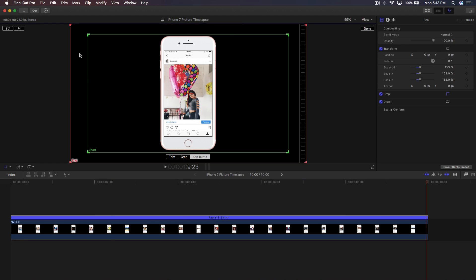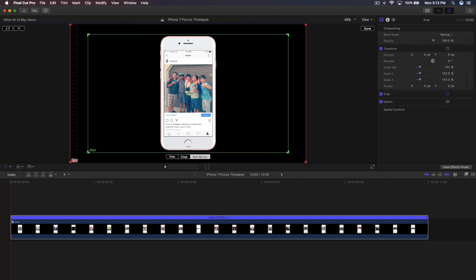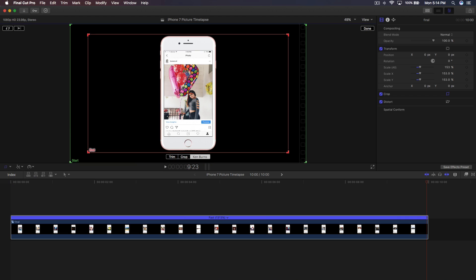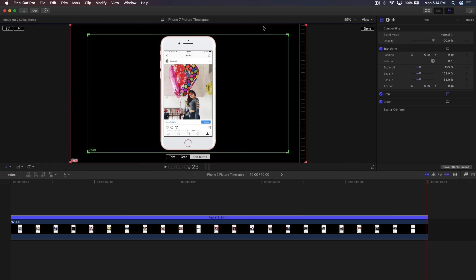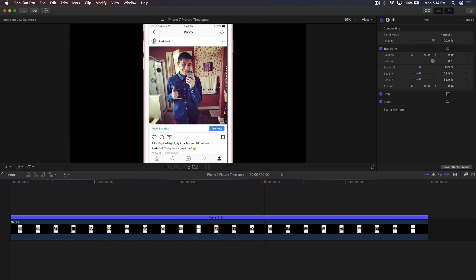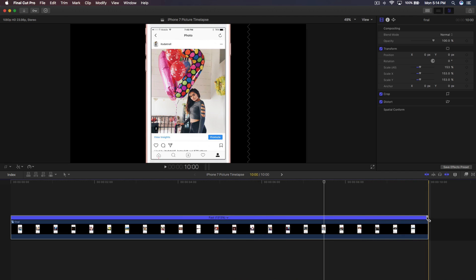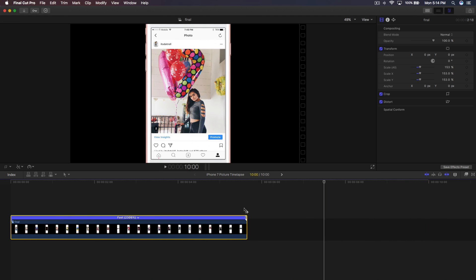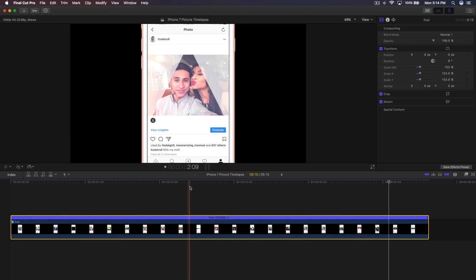Click back on the Crop option and select Ken Burns. You can reverse the direction if you want — either starting big and zooming out, or starting small and zooming in. I want it to start zoomed in and end showing the full iPhone, so it slowly zooms out. A great feature of Ken Burns is that no matter how you change the duration, it automatically adjusts, so you don't have to go back and change the values manually.